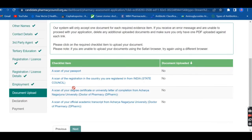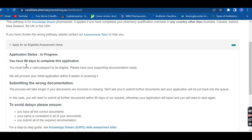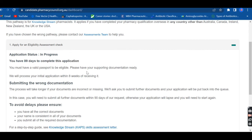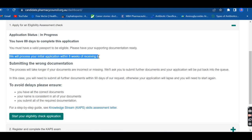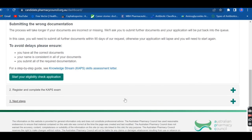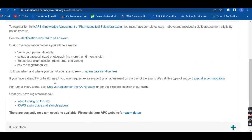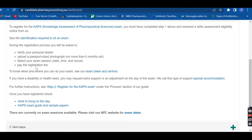After uploading your documents, there is a declaration which you have to click to confirm. Then comes the payment. After submission, your application status will show it will take around 89 days to complete. If you submit wrong documents, it will take even longer, so make sure everything you submit is accurate.